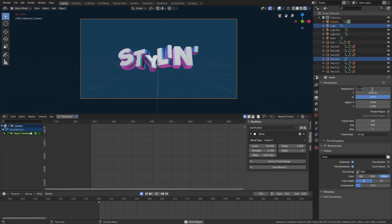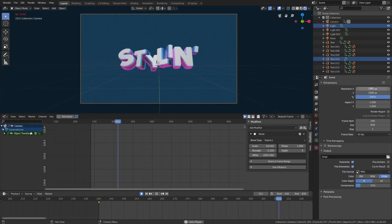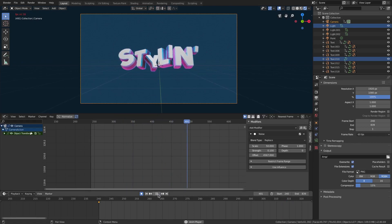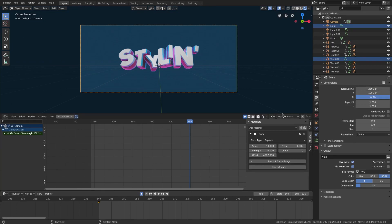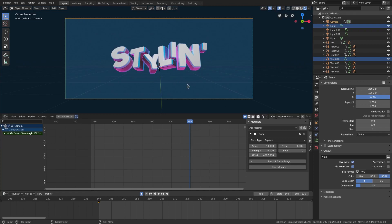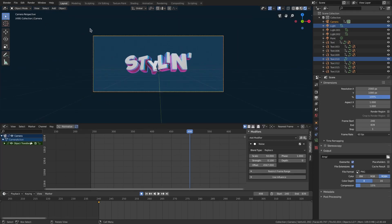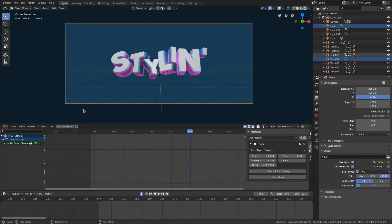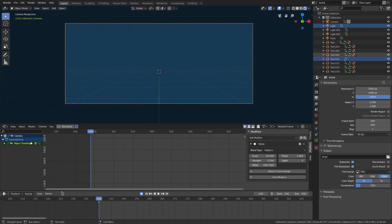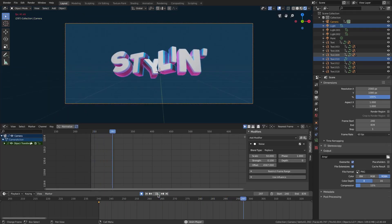By the way, the resolution needs to be changed. Instead of 1920×1080, I want to do 2560×1080, which is a 2K resolution. That looks much better — it has a more cinematic feel to it, so when we render it, it'll look like it has a letterbox on it.